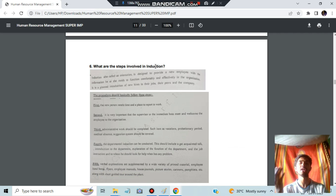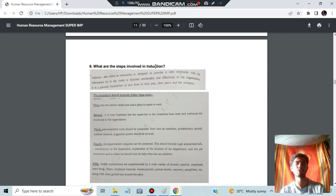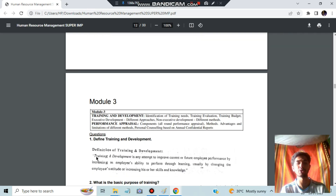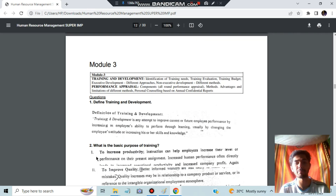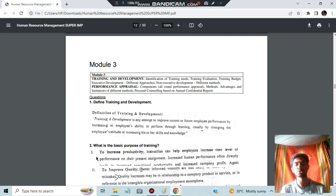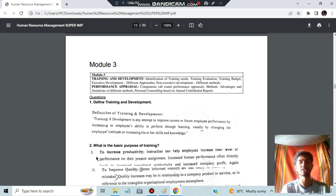Induction: when a new employee arrives, you make that employee familiar with the environment, the job, and the people working there. This is a five-step process which is given and you can go through it. After that, we move to Module 3, which covers Training and Development and Performance Appraisal. Training and development basically means training employees to perform the particular job they are supposed to perform, changing their attitude or increasing their skills through learning.